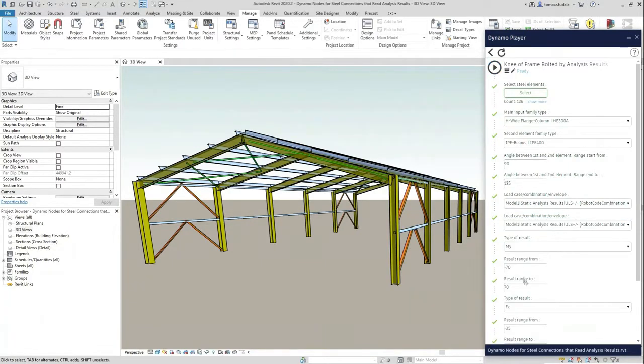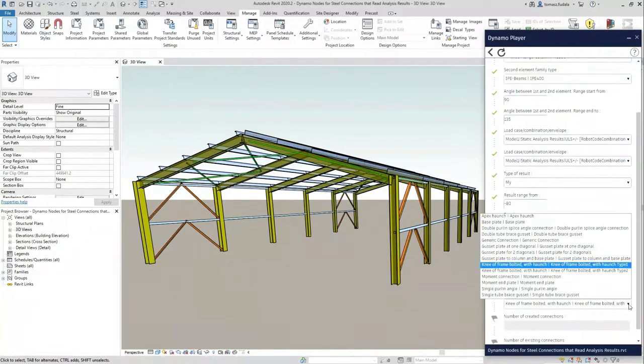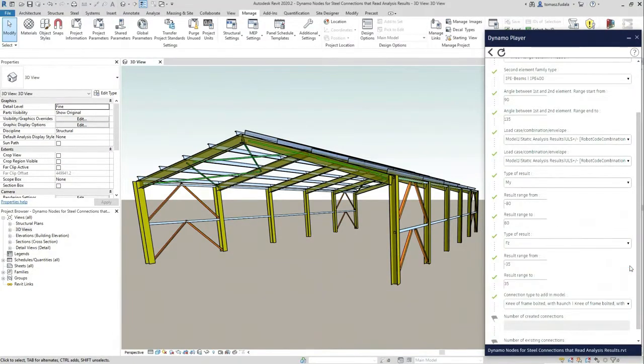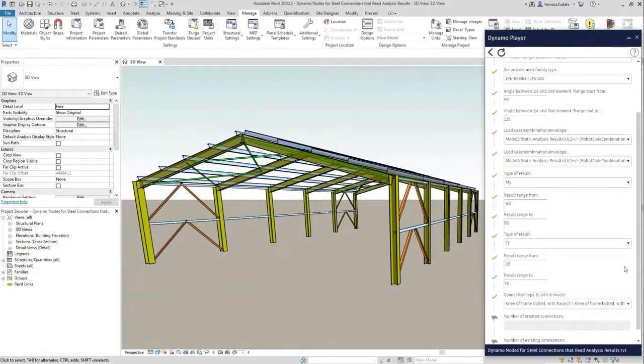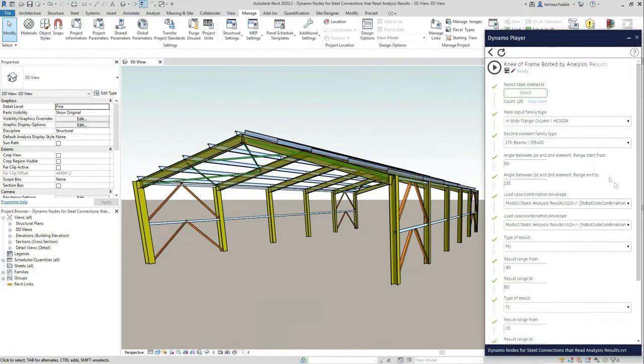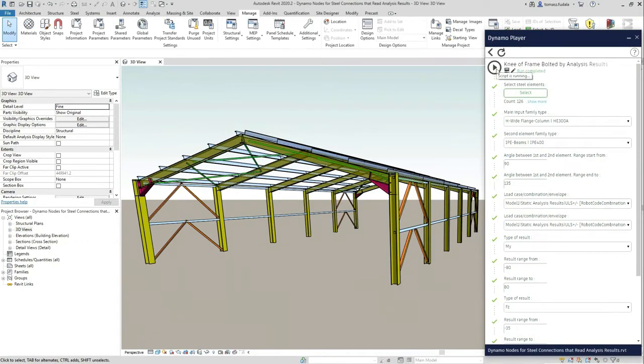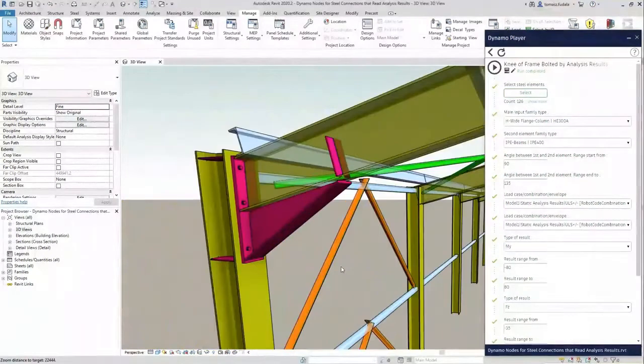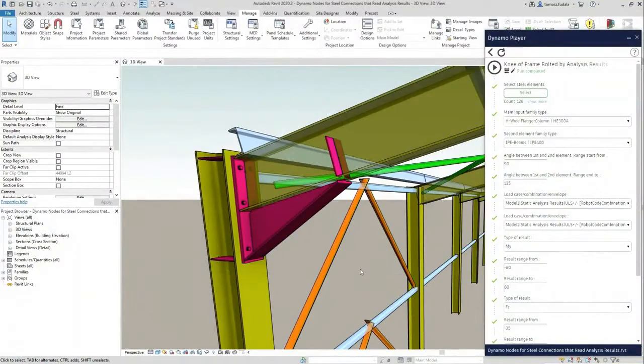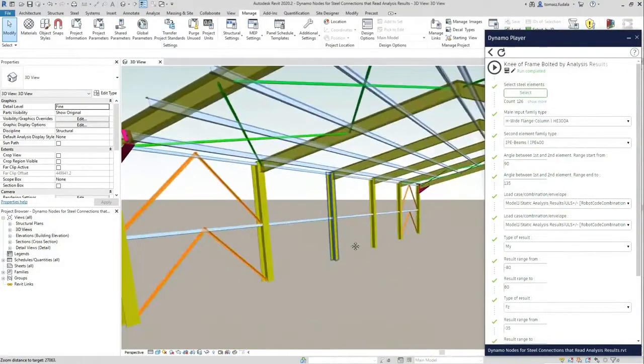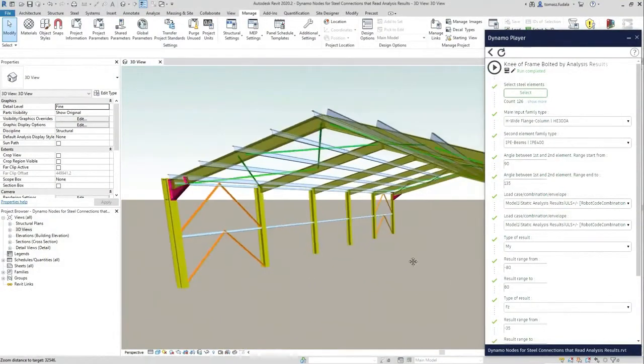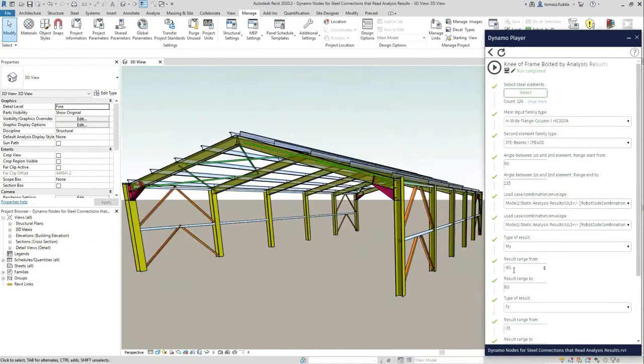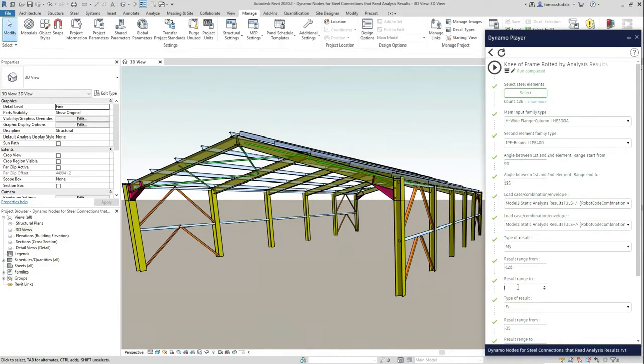I'm specifying my load case. In this case, envelopes. I can choose different types of results and define a range of forces. And if I click Run, the nodes that meet this criteria now have steel connections generated.